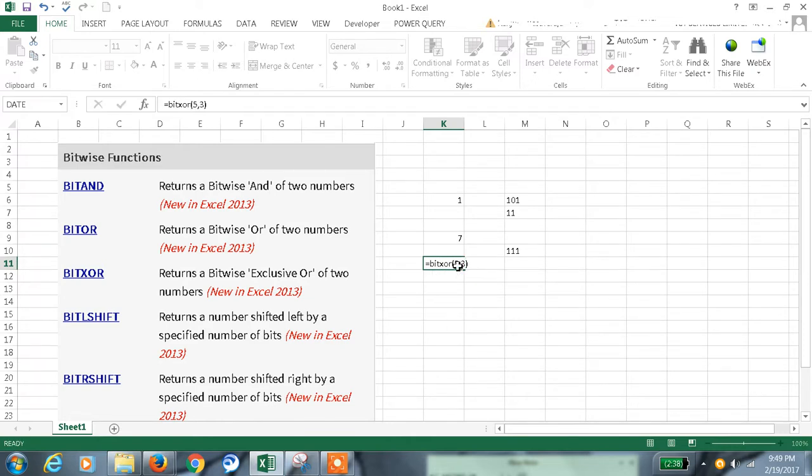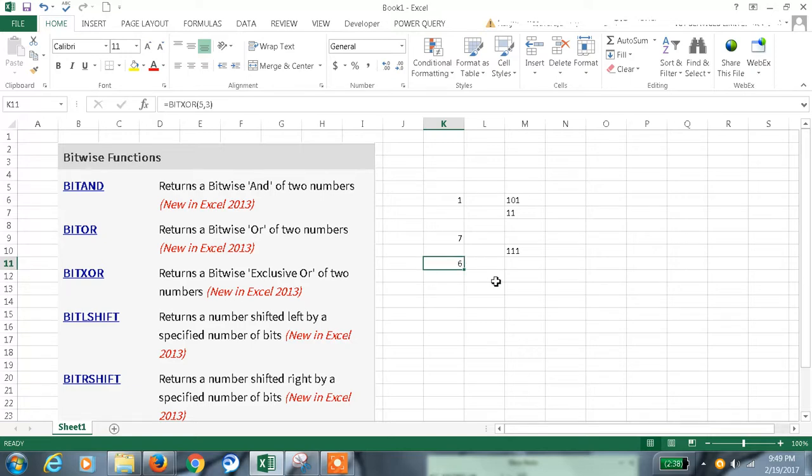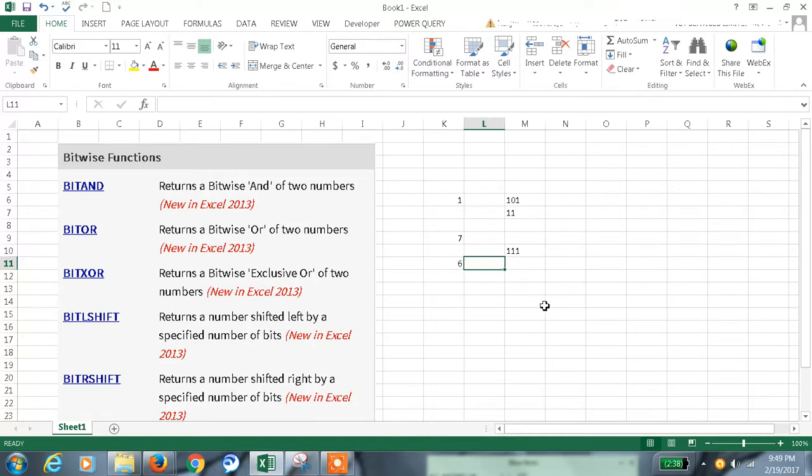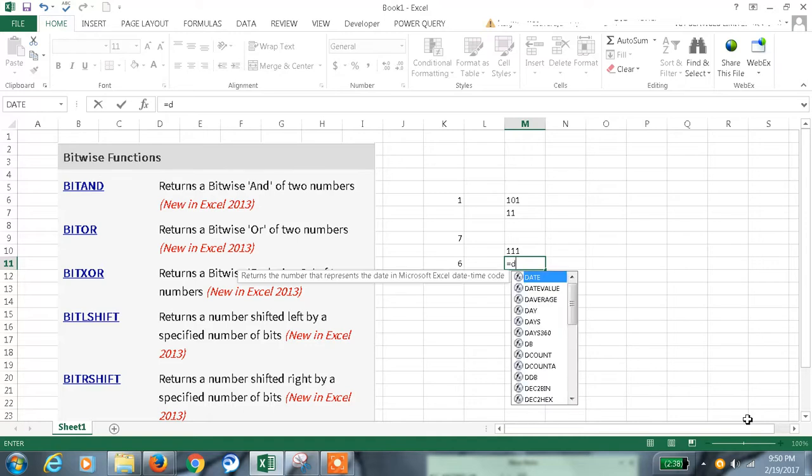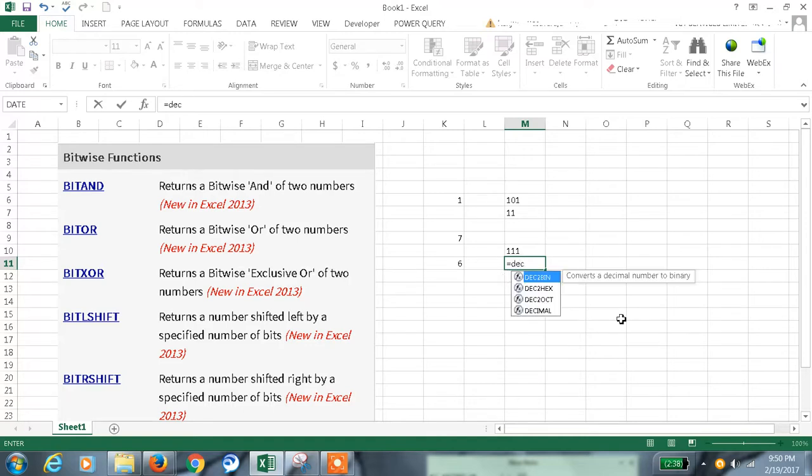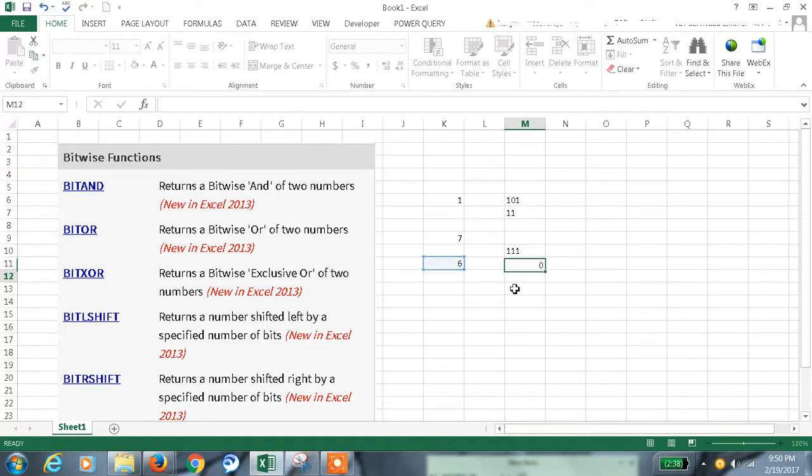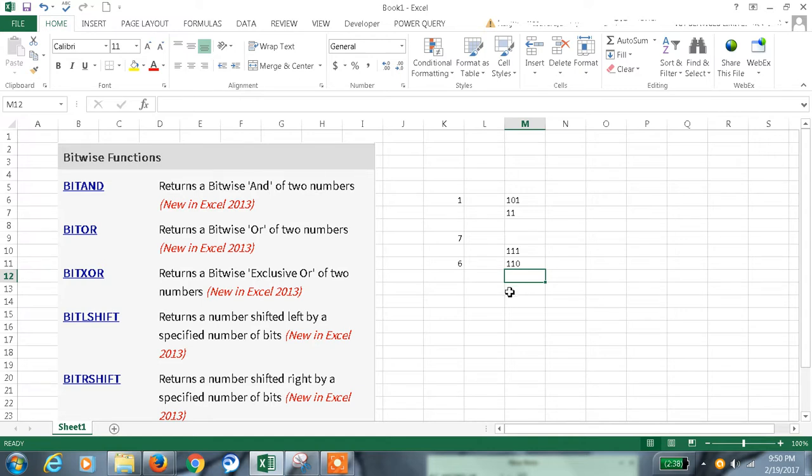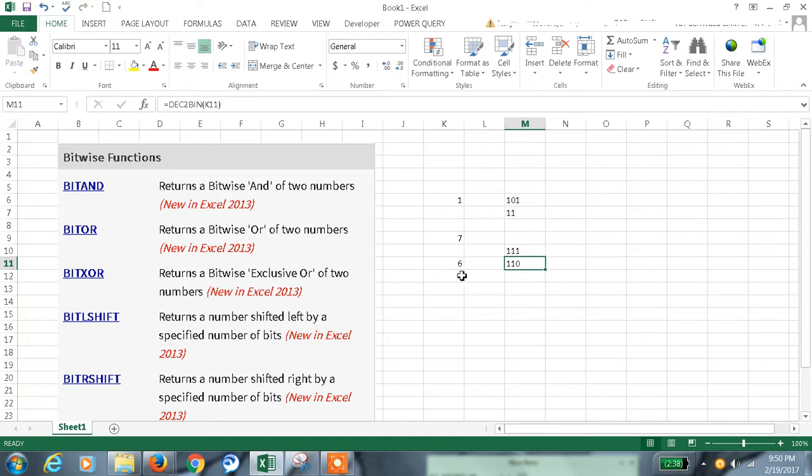Now again XOR. XOR for the same thing - BITXOR(5,3) - that is 6. The OR and the XOR, that is exclusive OR. Let us check the binary format of 6, that is 110. Which we got: 1,1 will be 1,0; 1 will be 1; and 1,0 will be 0. That is what we got here.